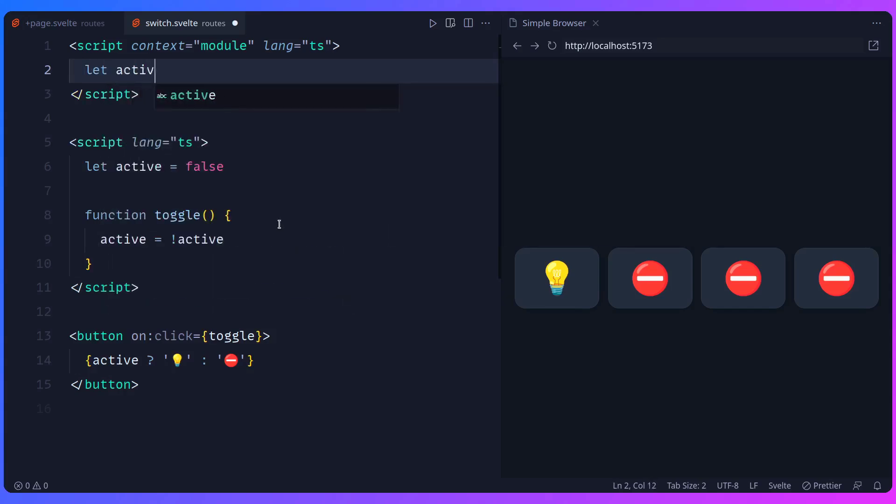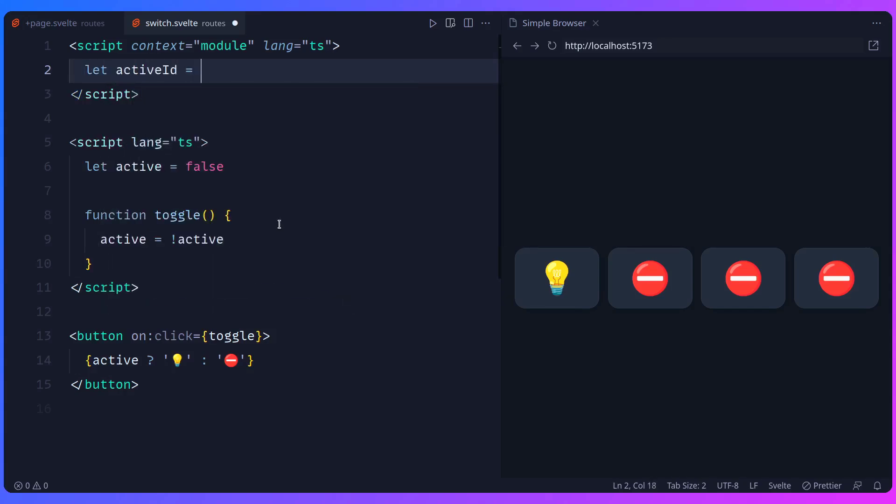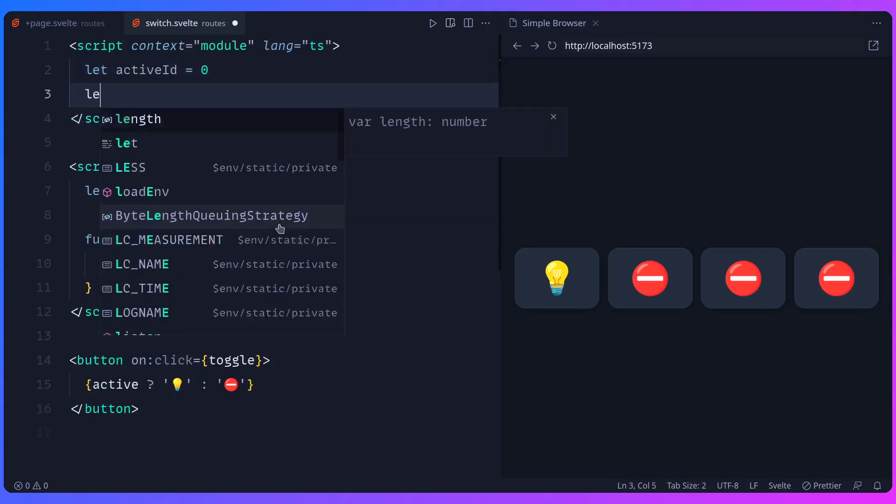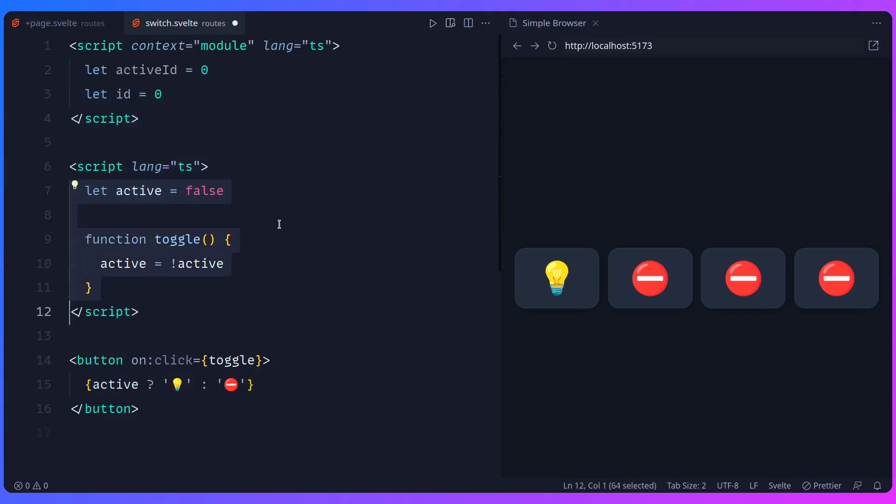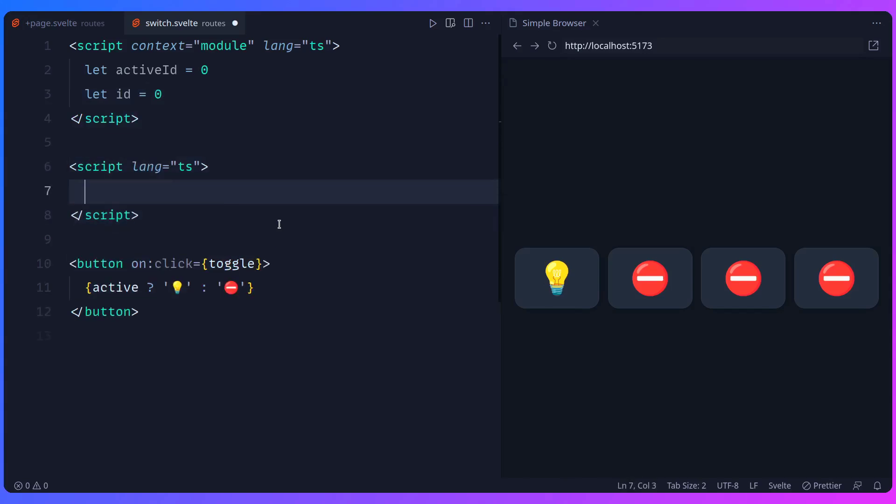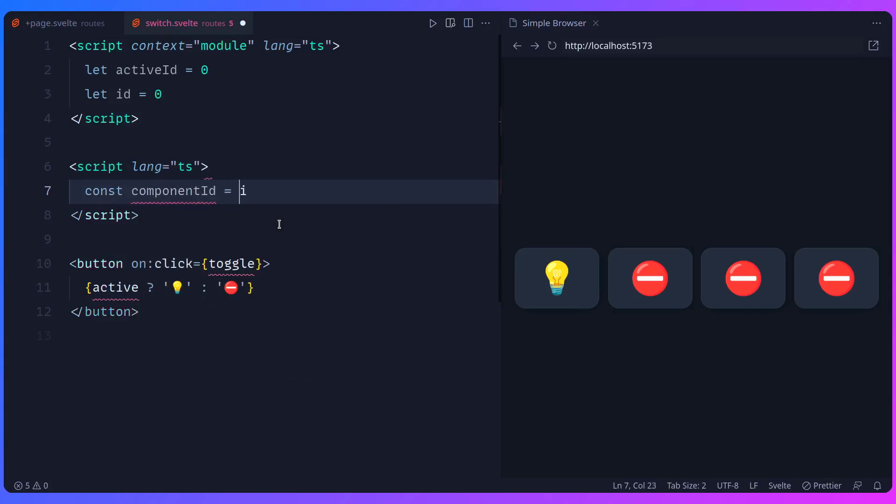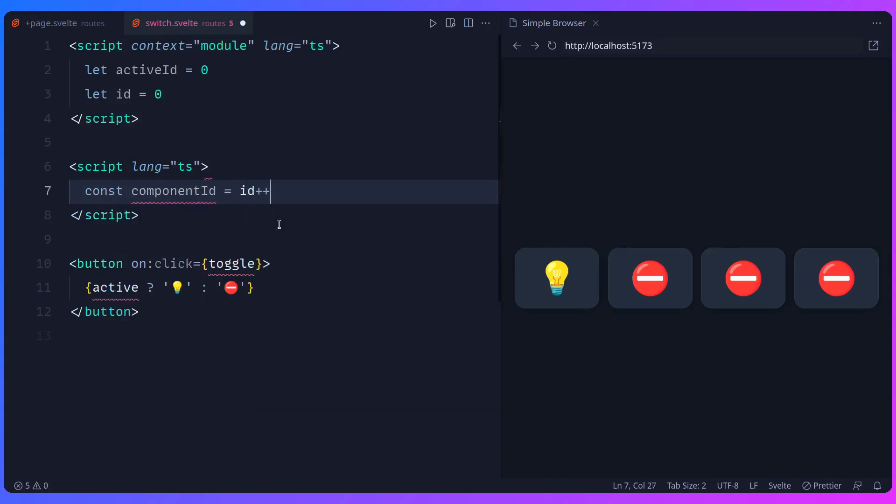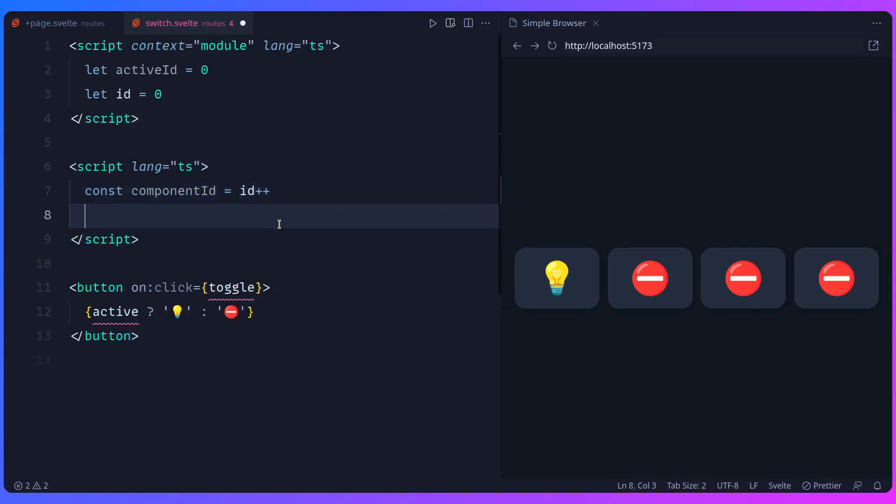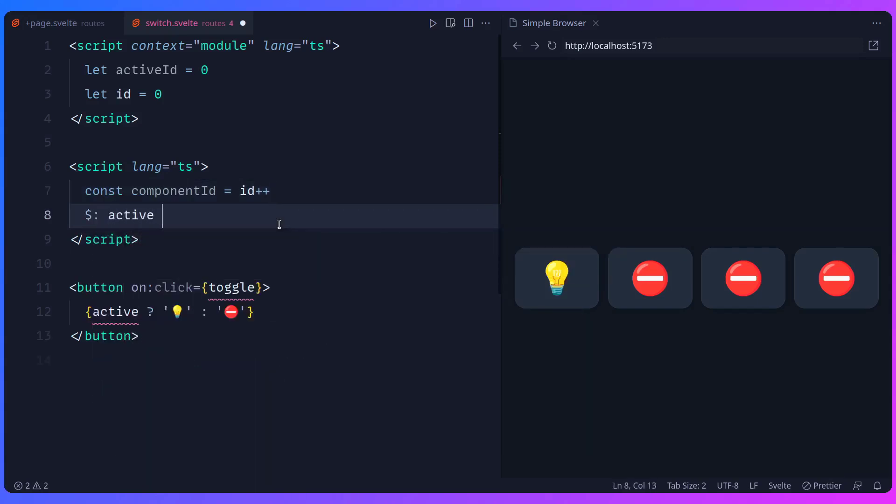So let's do this. We can say let active ID. We can set it to zero. And then we're going to have an ID that we can increment. And now we can even remove this code. I just remove this. And now I can say const component ID. So each time we instantiate this component, we can increment the ID. And then we can use our reactive variable. We can say active instead of using the constant.